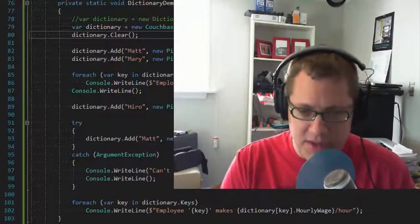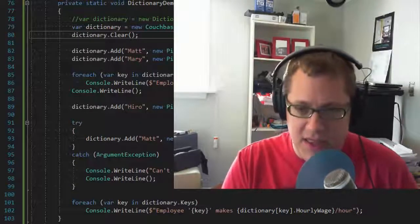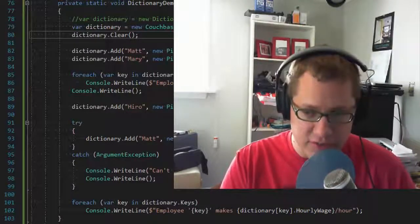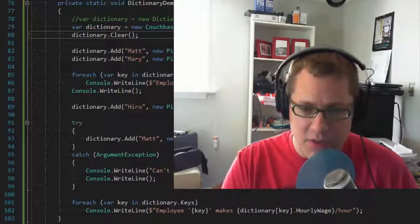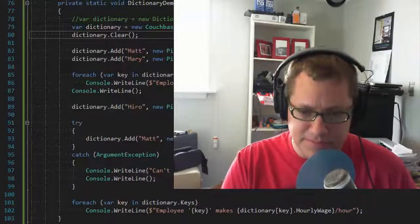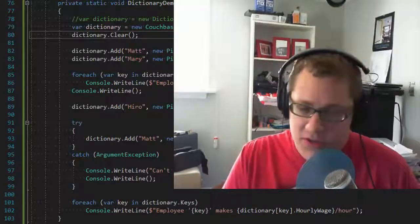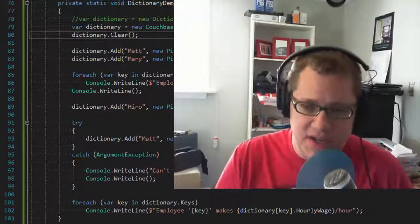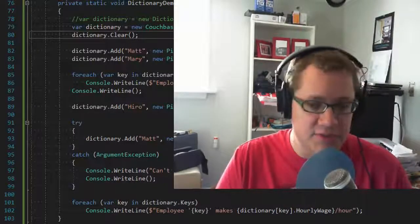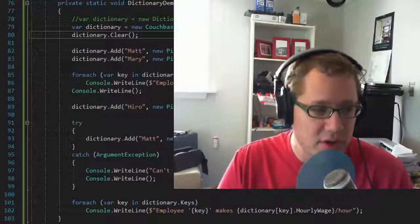So when possible, the entire document that holds the collection is not retrieved or mutated, but only the relevant part of the document. This is all done behind the scenes to improve performance and efficiency as much as possible.